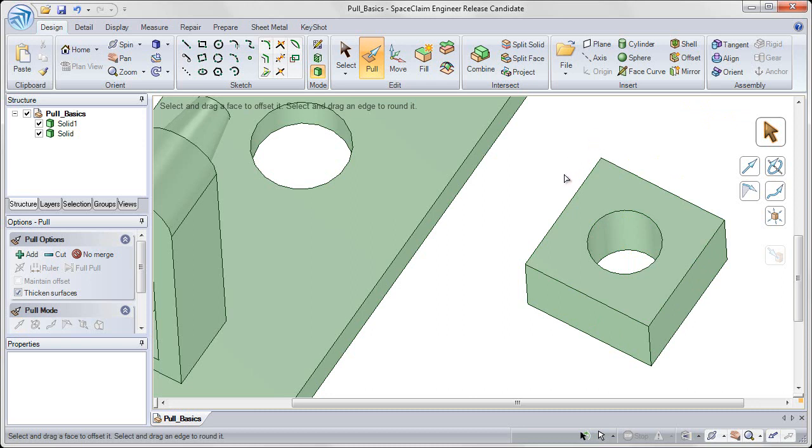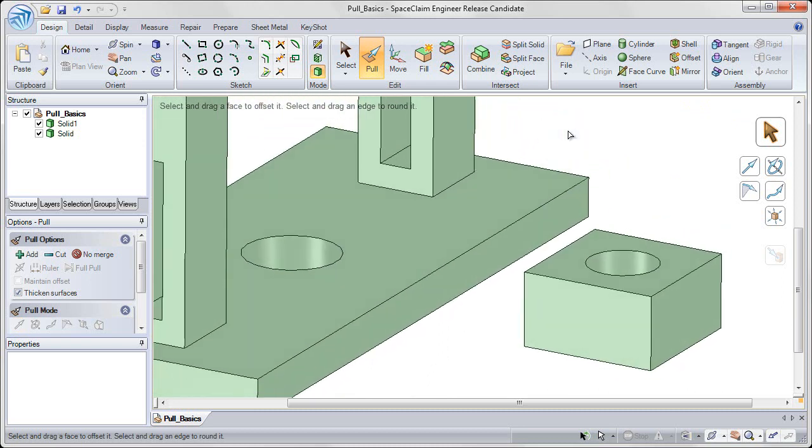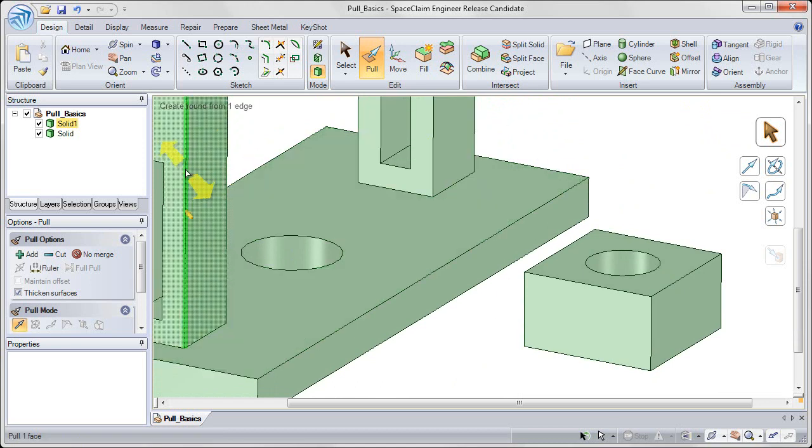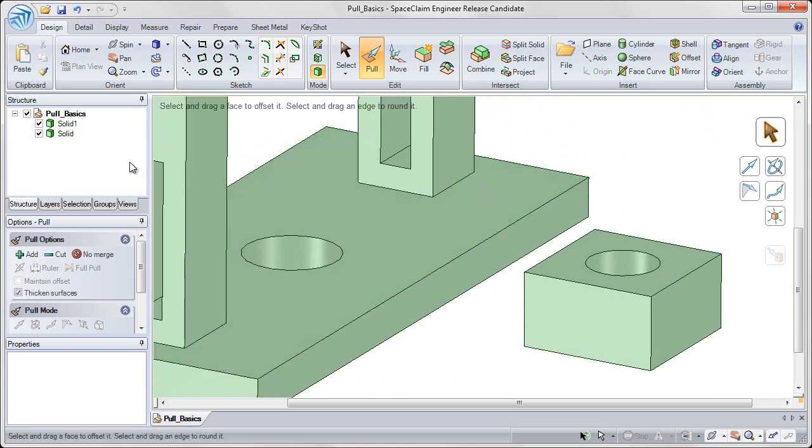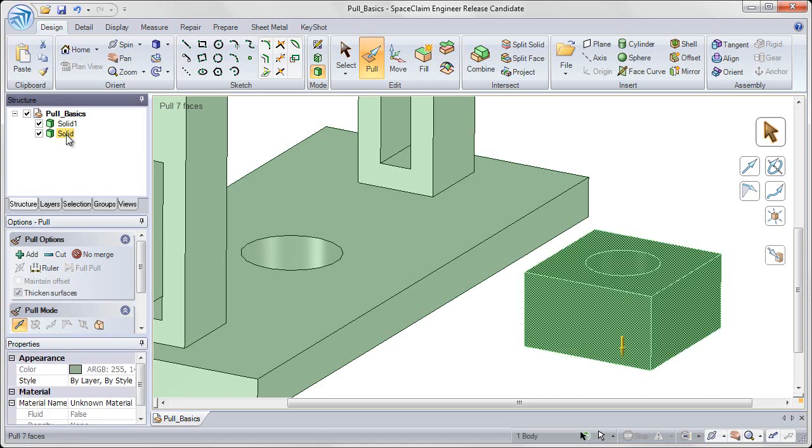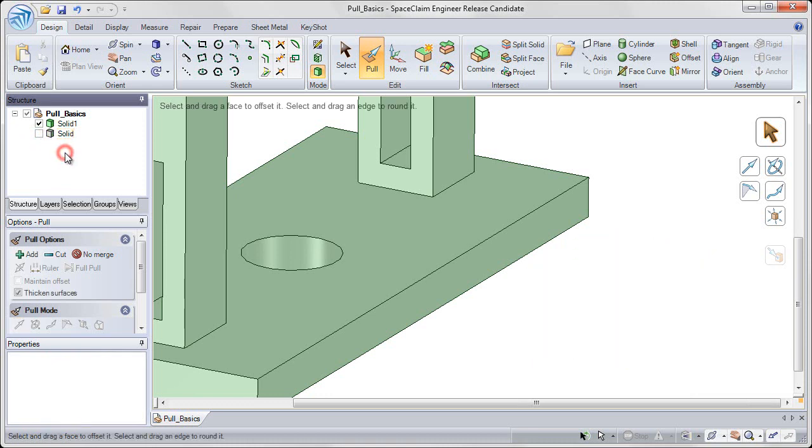Okay, enough with that one solid that we created. Let's now focus on the original solid. So I'm going to hover over the new solid that we created in our structure tree on the left. Left click once to select it, and then uncheck the box next to it to hide it from view.